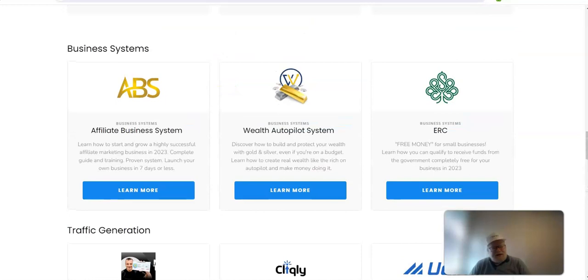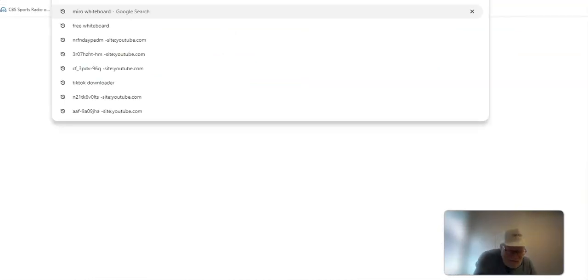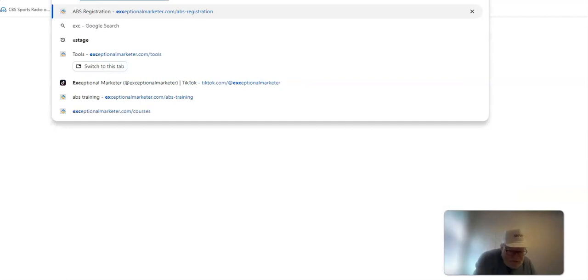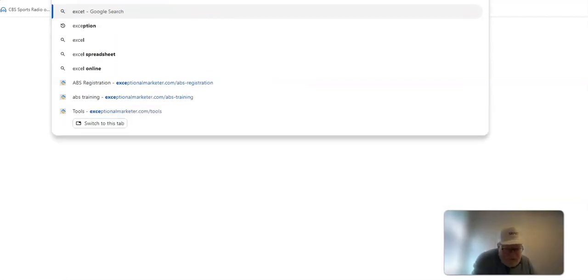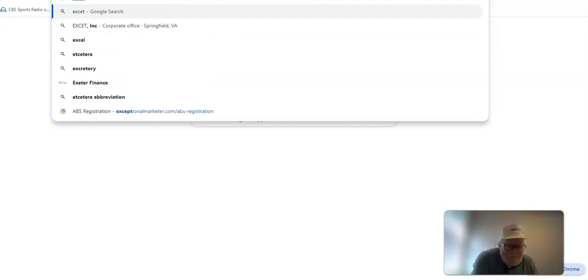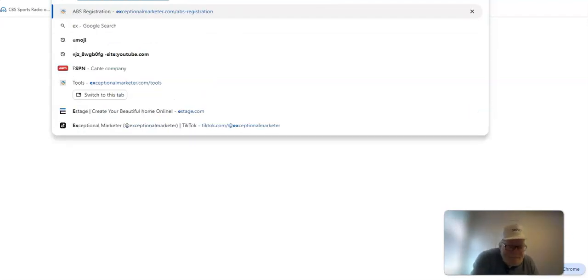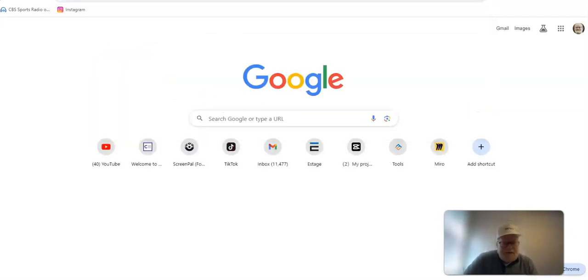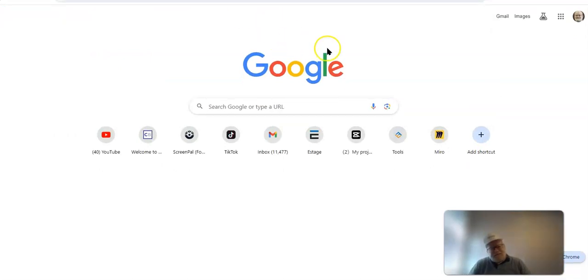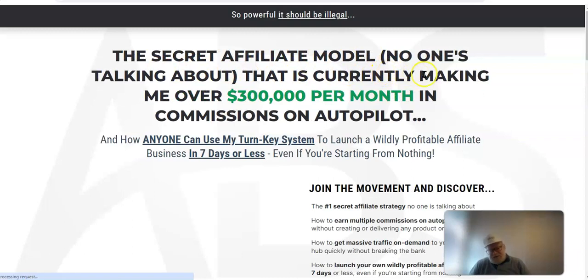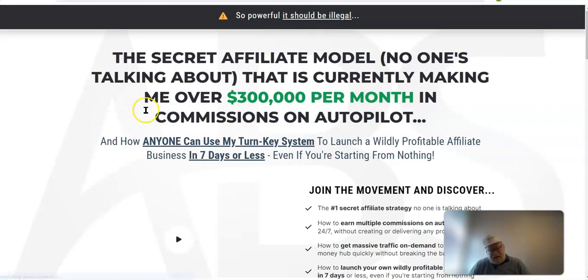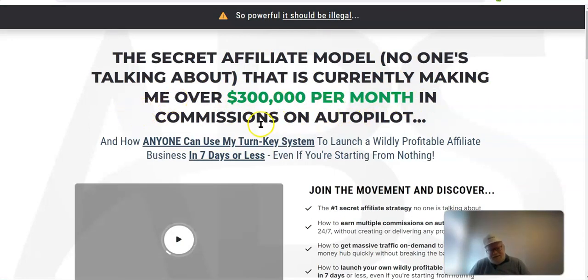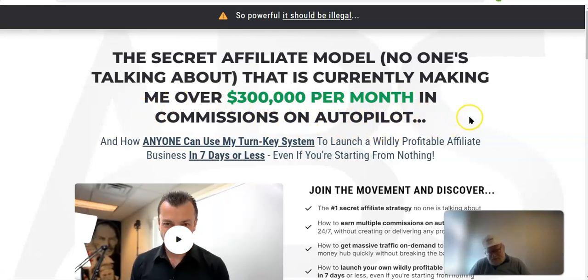Now, if you'd like to learn more about this, and I think you should, you want to go to this website. And you will see here, this is an explanation of the secret affiliate model no one's talking about that is currently making me over $300,000 per month. Me is the creator of this system in commissions on autopilot. Remember, the key was that you're selling without selling, which means the system is doing all the work for you. Remember, people can fail, but systems work. Once you put the system in place, it's set for you.